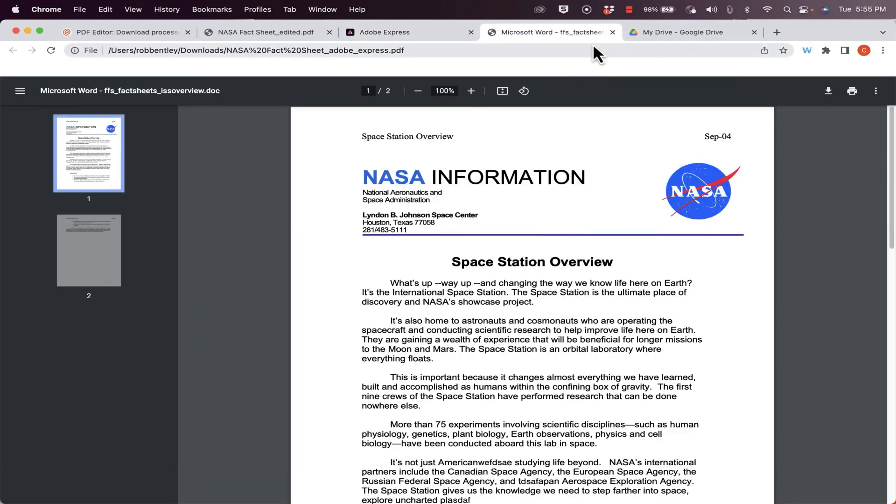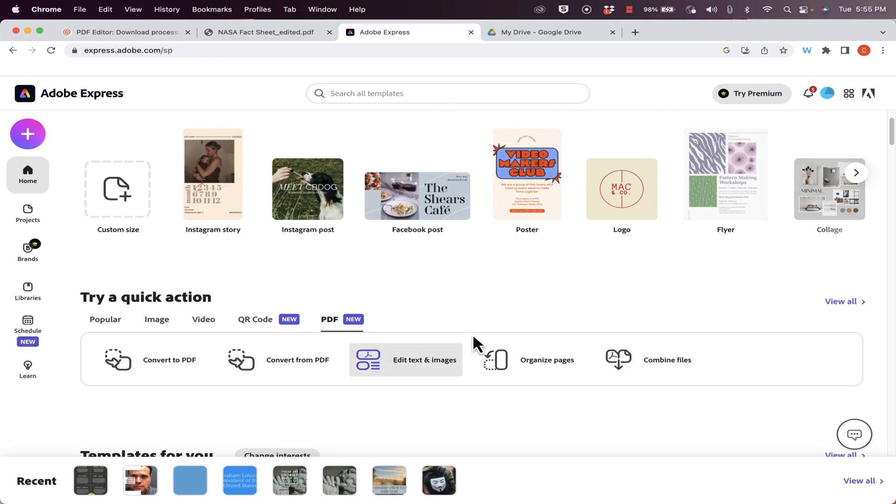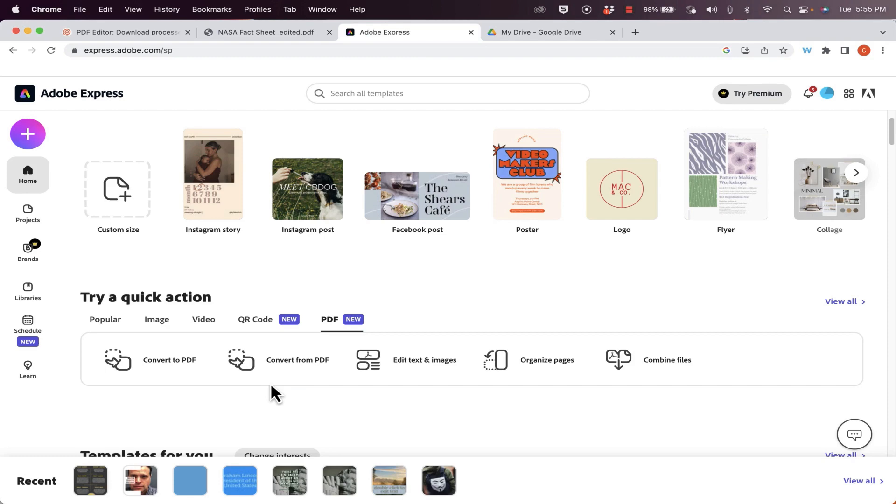So the results are very similar. One difference though is that with Adobe Express, you're going to want to sign up for the free account in order to be able to do this. With PDF Candy, you don't really need to sign up, although you could. Let's look now at another possible option.